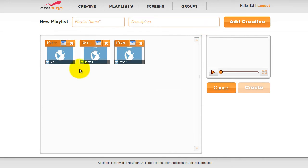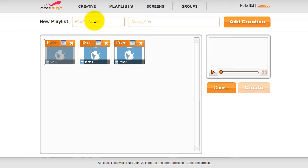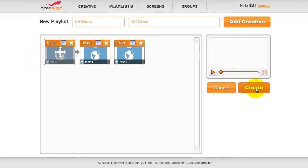We're going to set each piece for 10 seconds — as you can see it's already set. Give the new playlist a name and a description, then click Create.